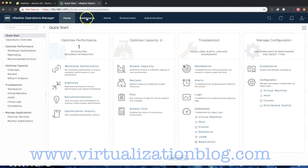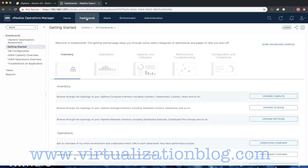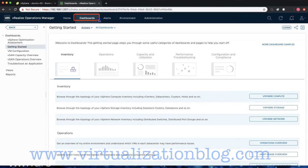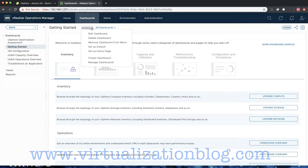The first step is laying out the dashboards. On the home page, navigate to dashboards, click on actions, and choose create dashboard.